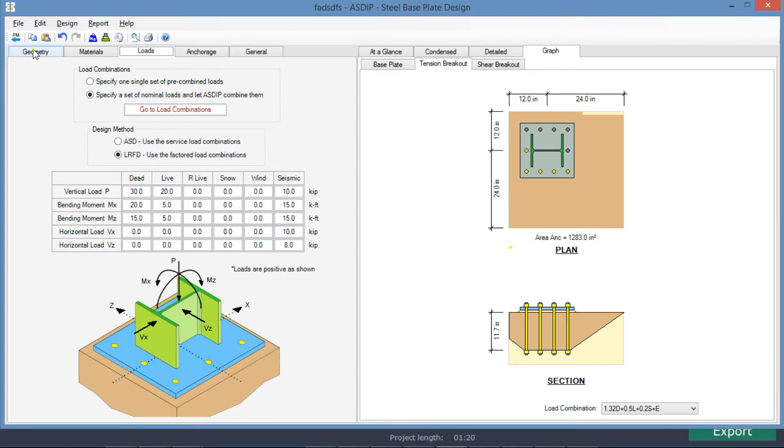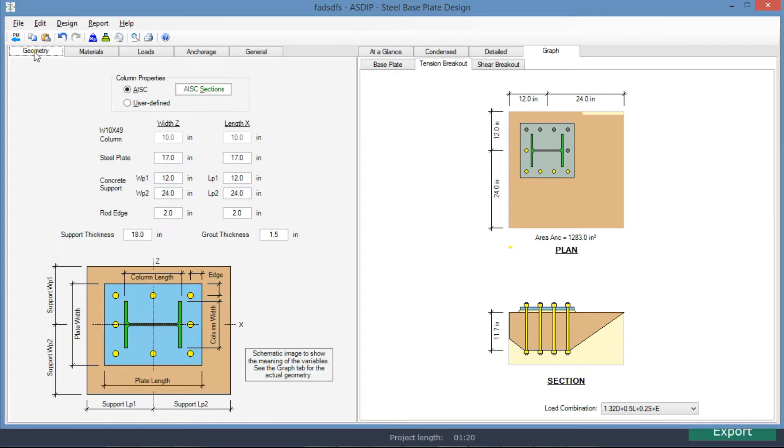If we go to the geometry tab, here we can enter the information about the dimensions. The column size is W10 by 49, so we can set the base plate at 17 by 17 to leave space for the anchor rods.